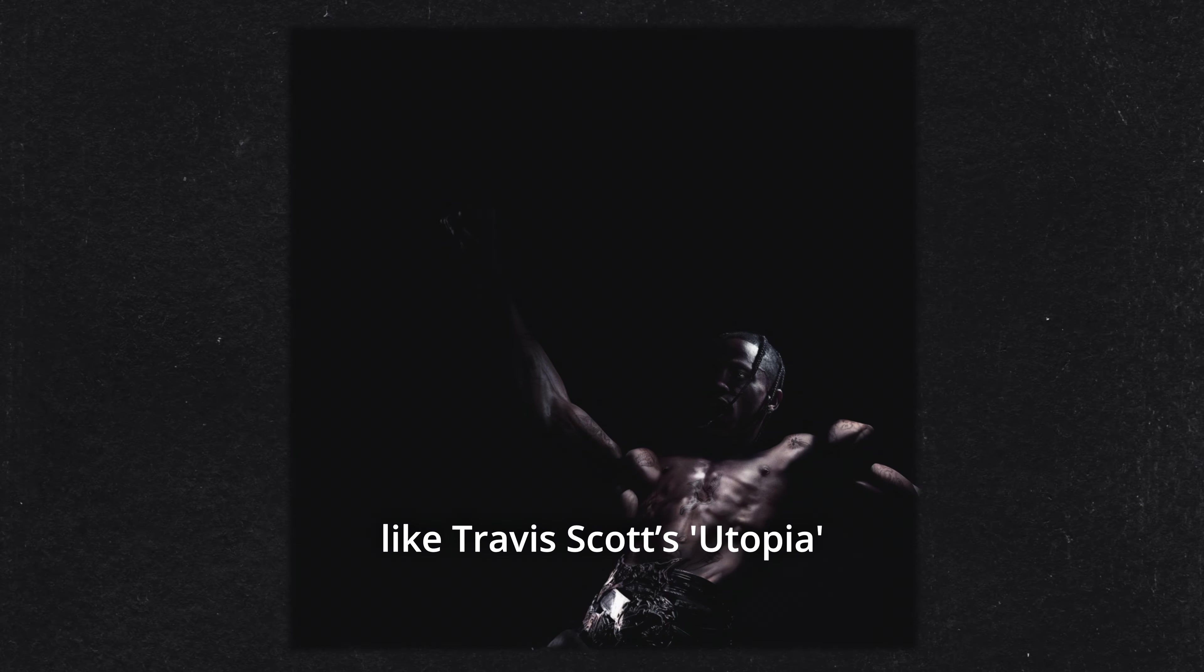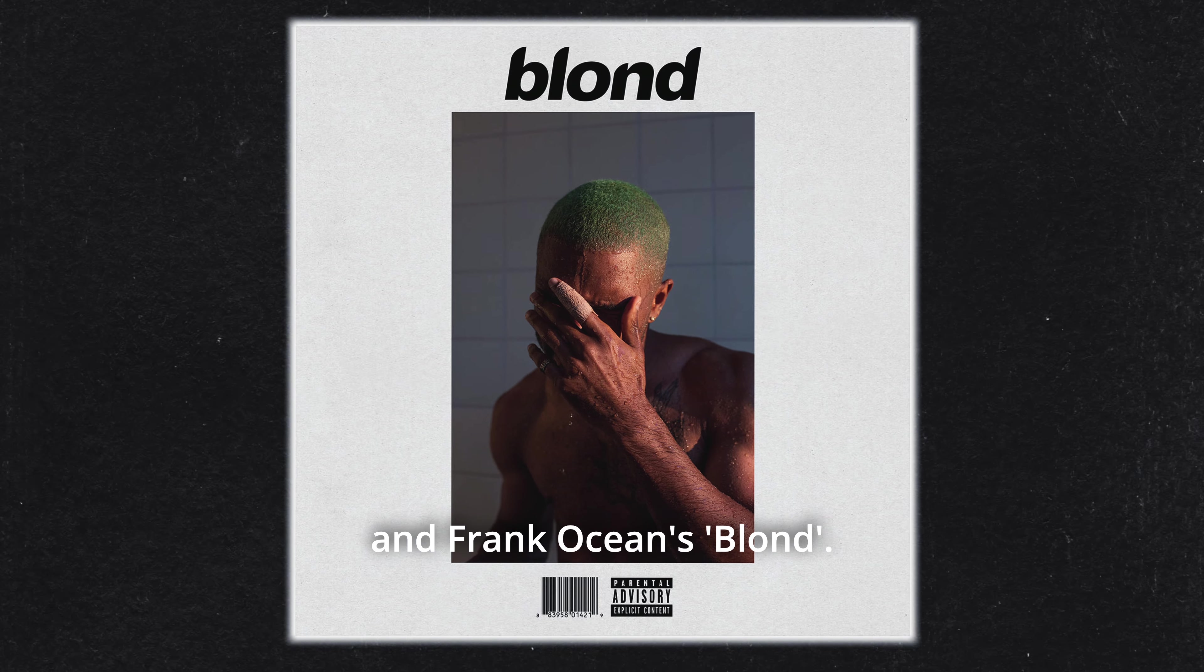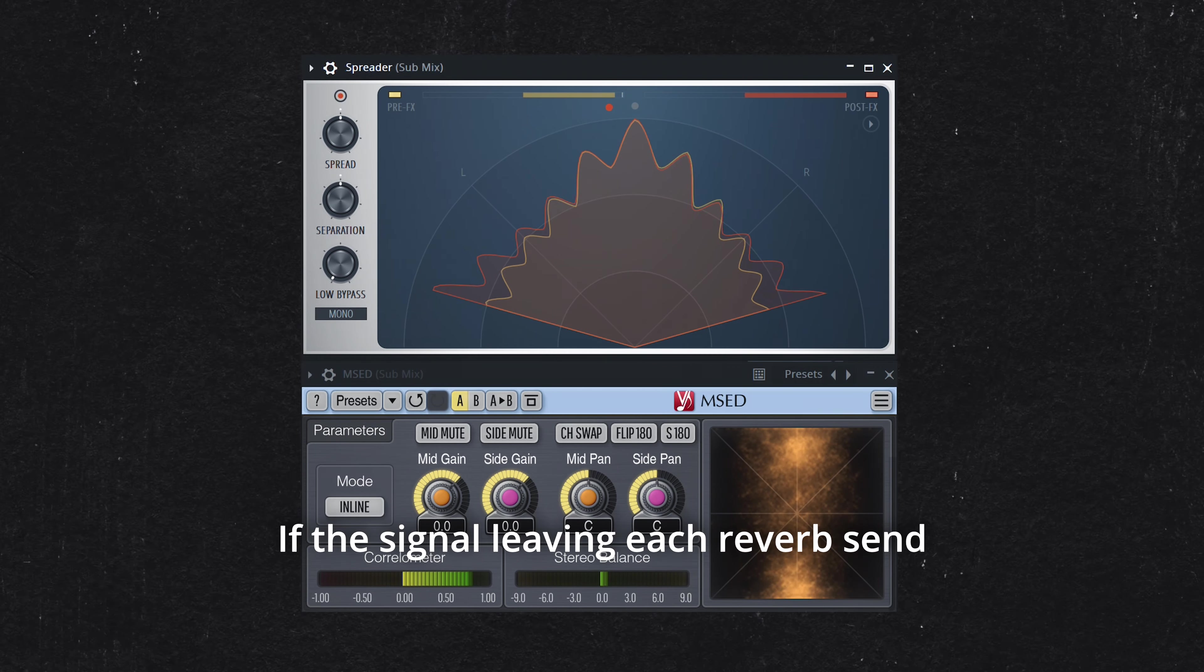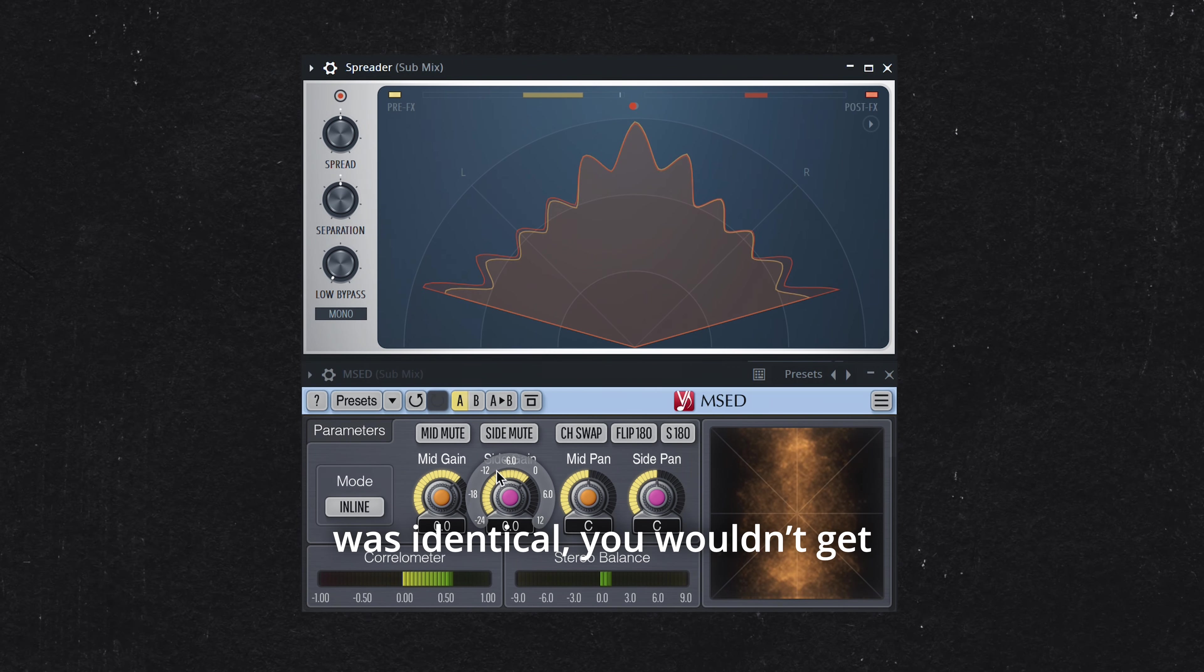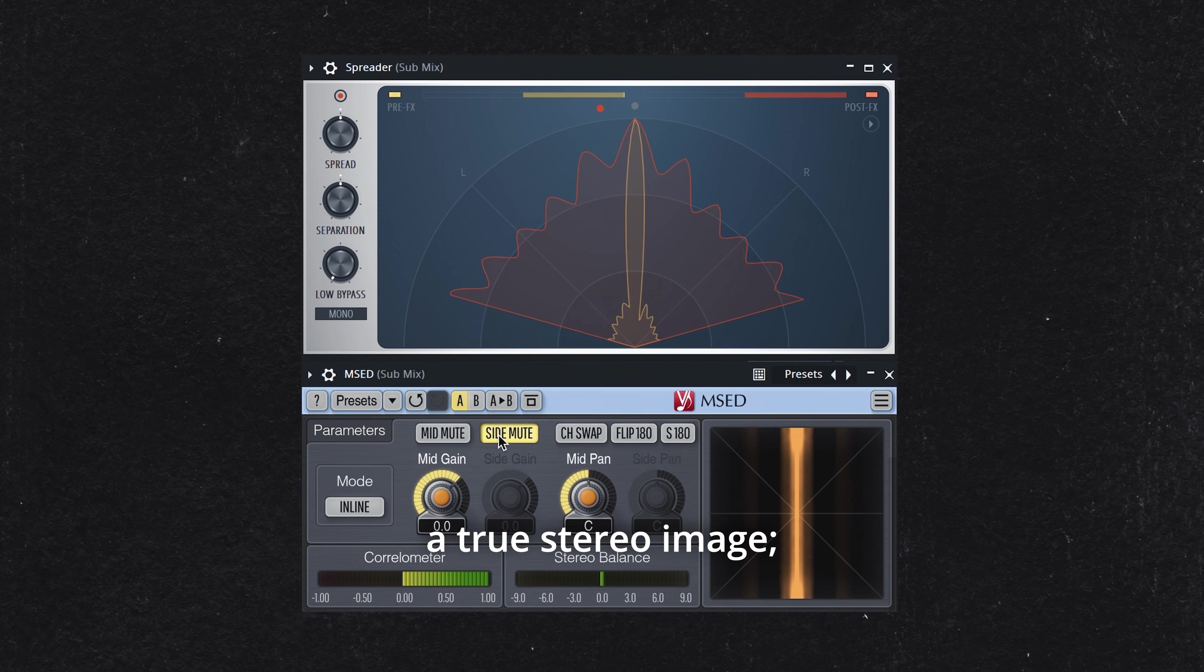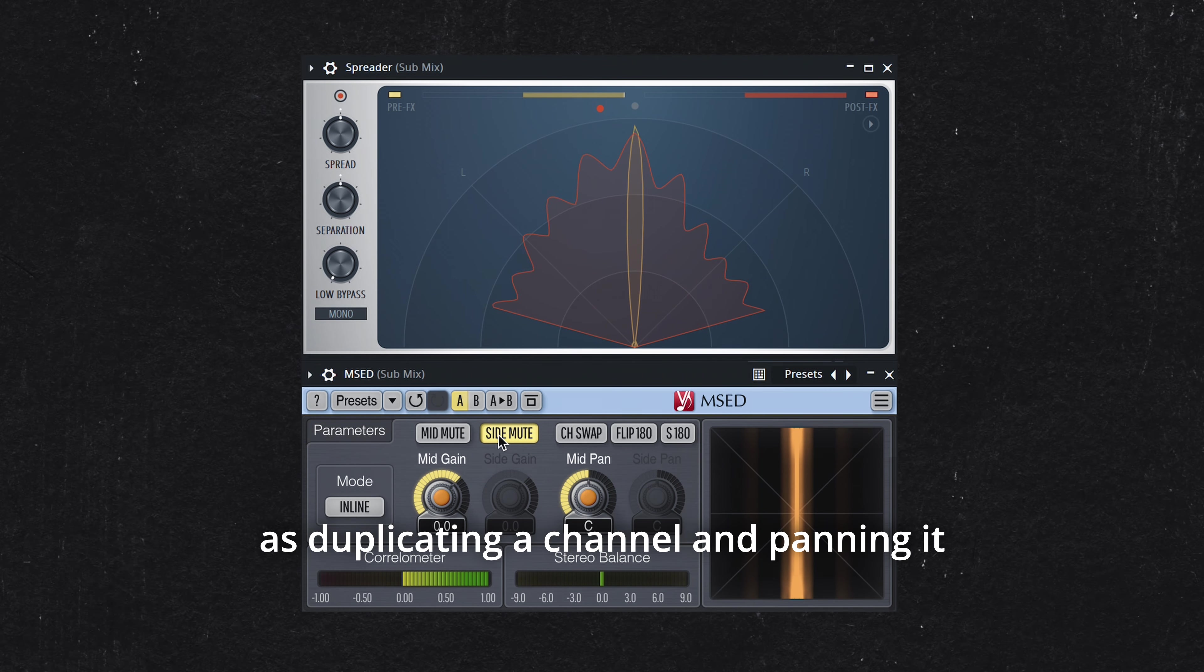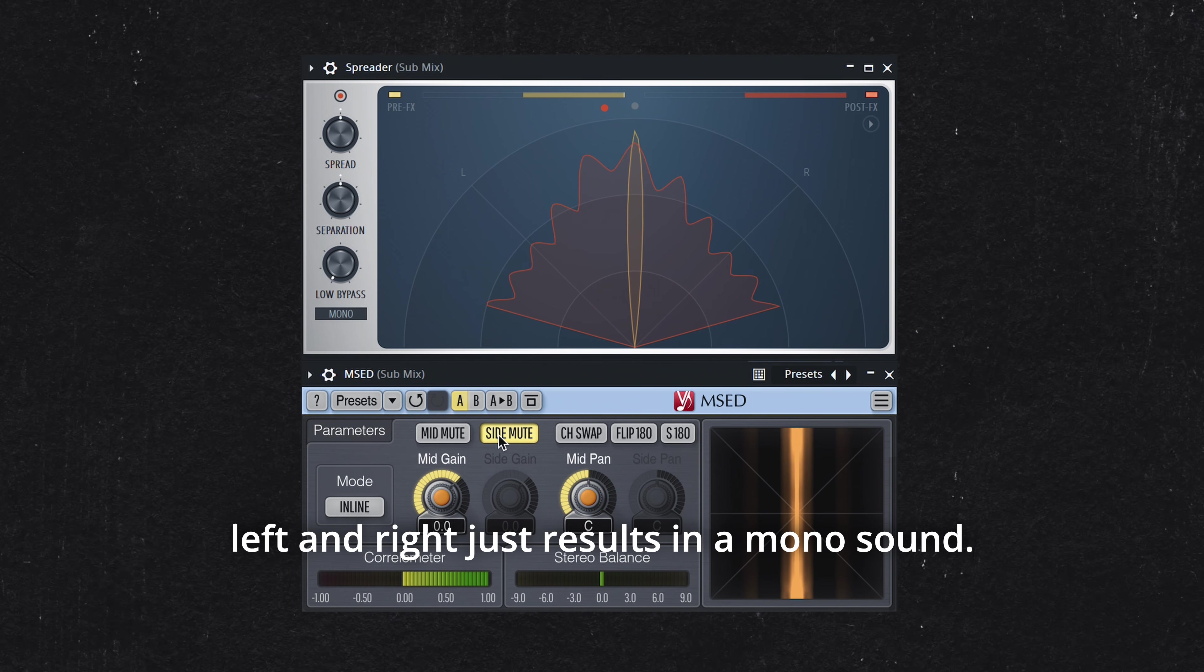Pan one reverb channel hard left and the other hard right. To prevent muddiness, insert an EQ before each reverb plugin, filtering out unnecessary low and high frequencies.